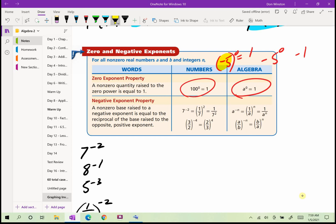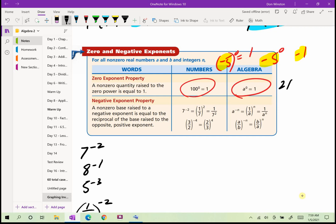The negative exponent property: a non-zero base raised to a negative exponent equals the reciprocal of the base raised to the positive exponent. In other words, if you have a negative exponent and want to make it positive, take the reciprocal and raise it to the positive power. For example, 7 raised to the −2 can be written as 7/1 raised to −2. Take the reciprocal: 1/7 raised to the 2nd, which gives 1/49.